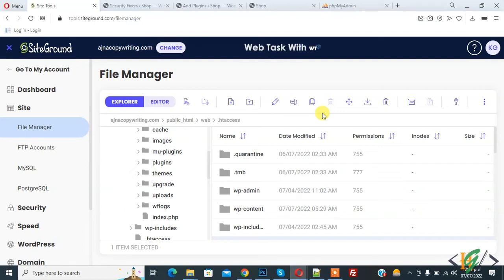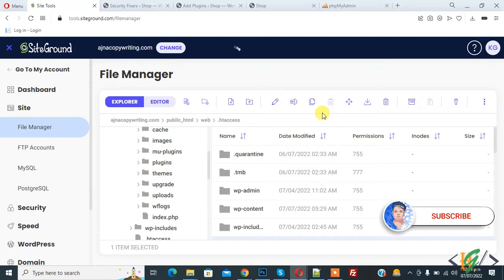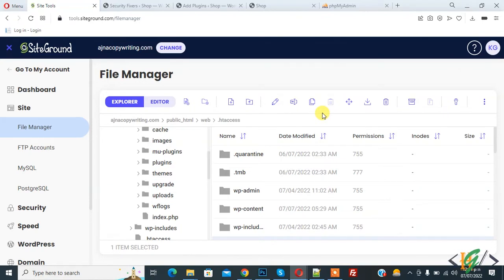Bismillahirrahmanirrahim. Assalamu alaikum, my name is Asan and today we are going to prevent script injection in WordPress through .htaccess file. Before starting work, it's my request please subscribe my channel. Thank you. Now back to our work, so we will add code in .htaccess file.